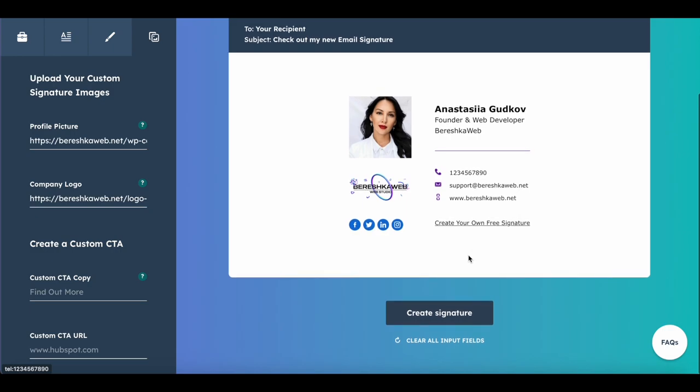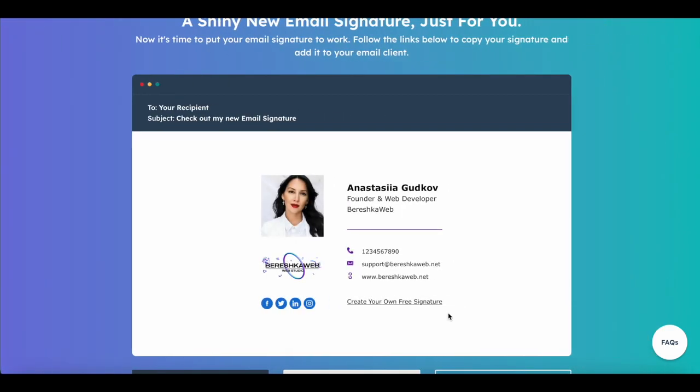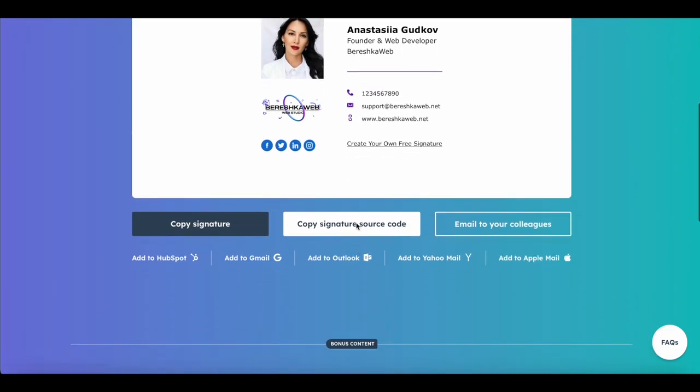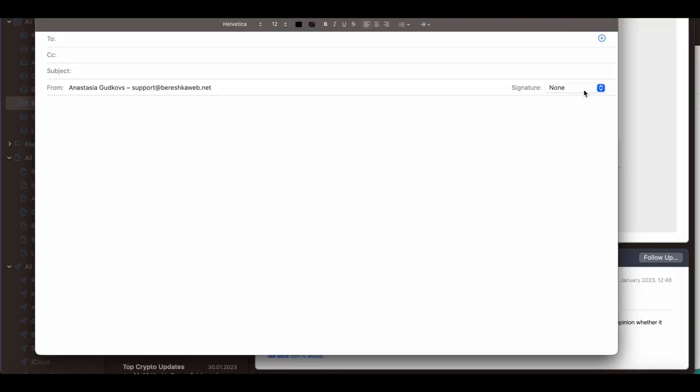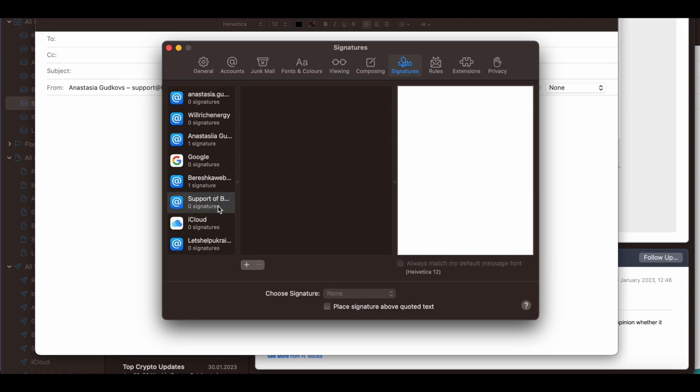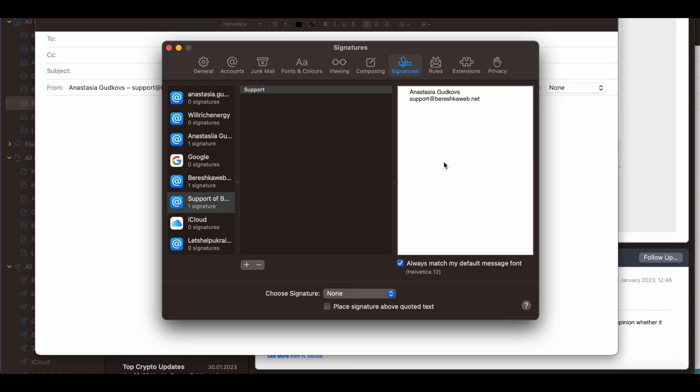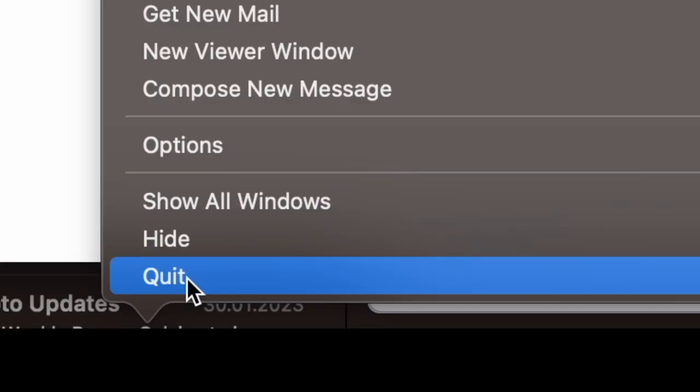So it looks nice. Then just click 'Create a Signature.' Now we need to copy the signature code. Now we go back to Mail and create a signature. I choose the email where I need to create this signature, click on plus, and create the signature. I will call it the same as the email box to understand which signature belongs to which email, because I have several emails on my mail client.